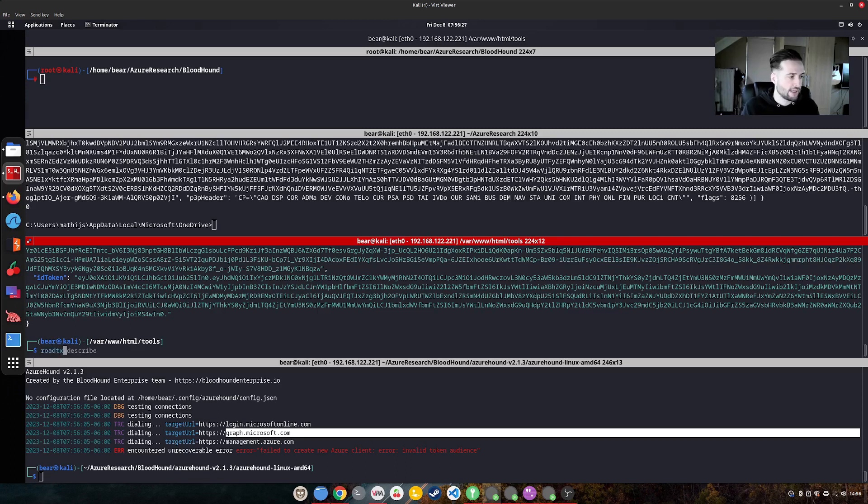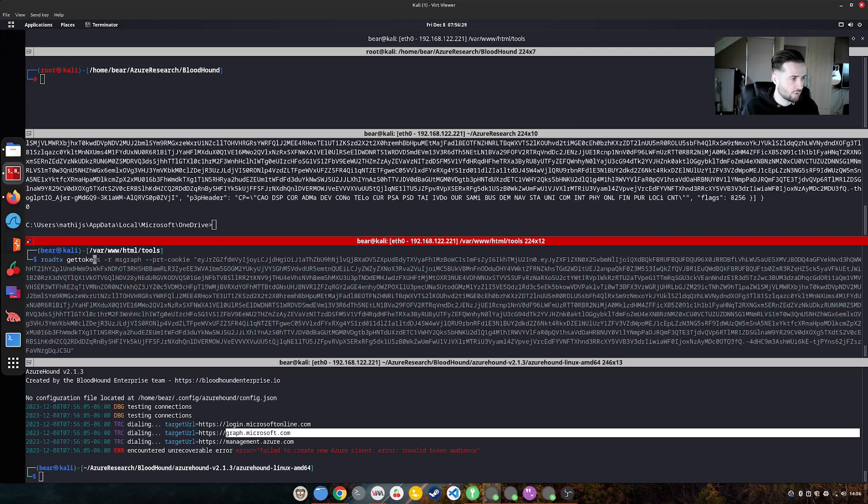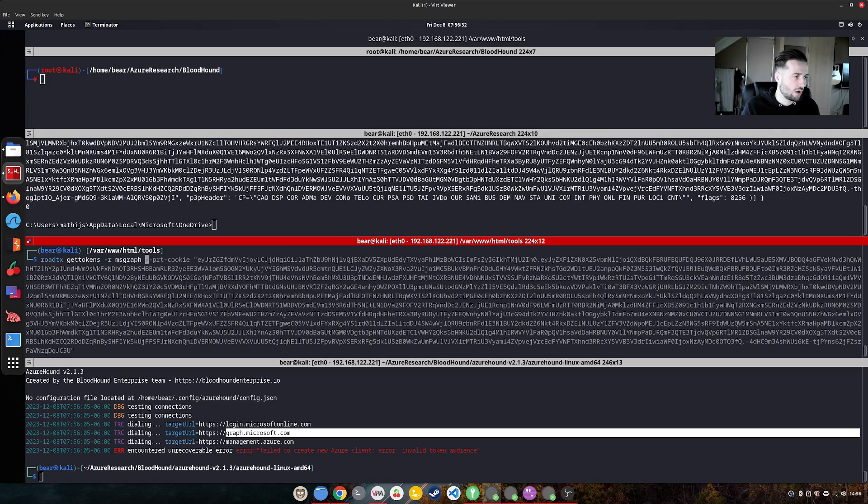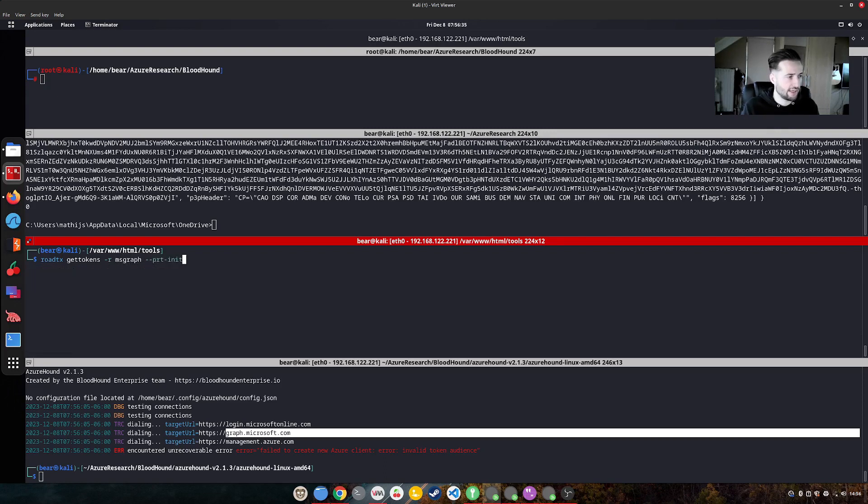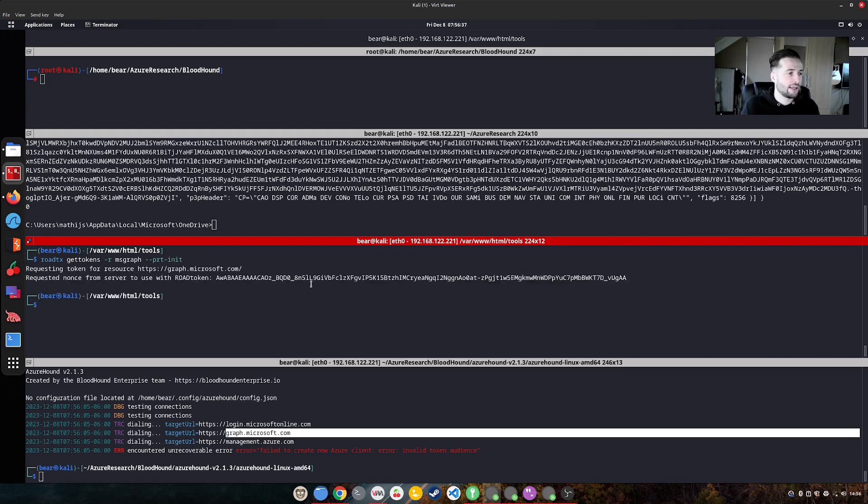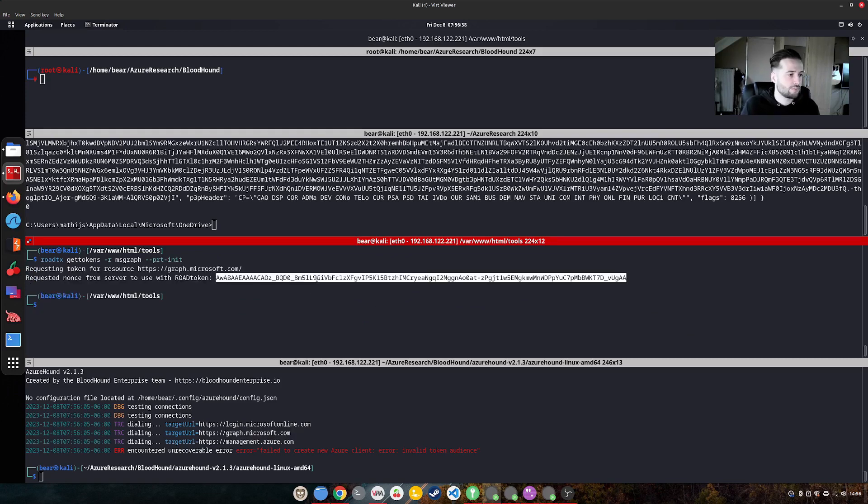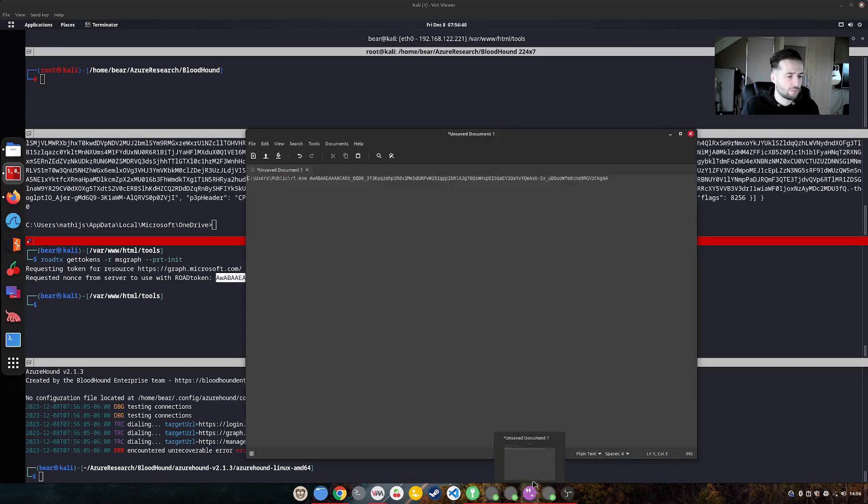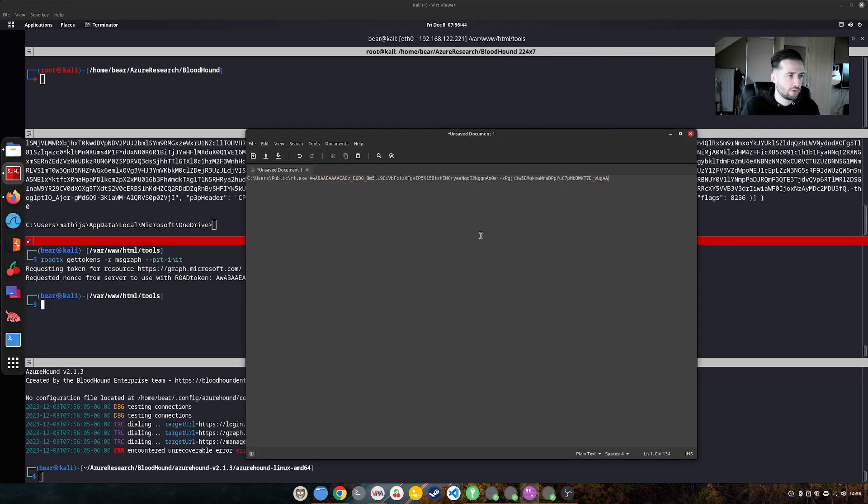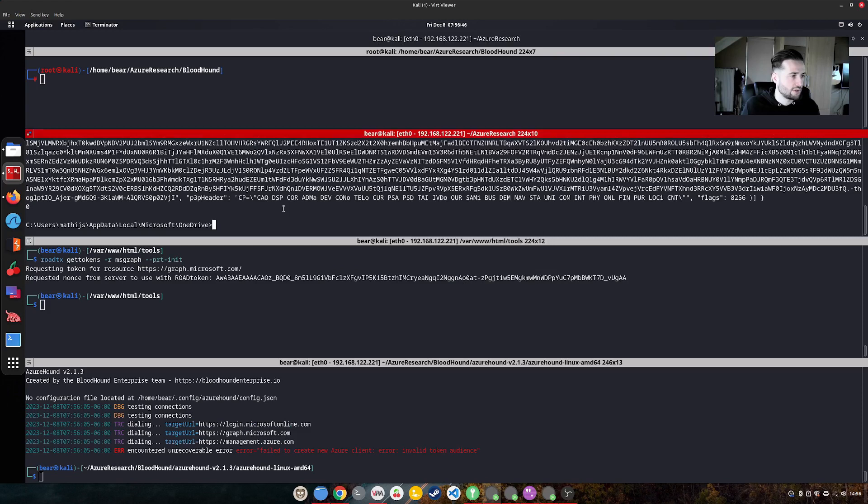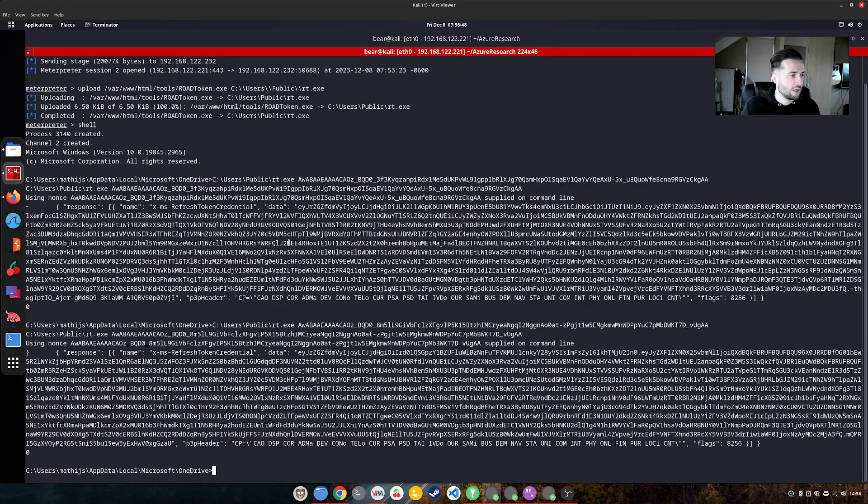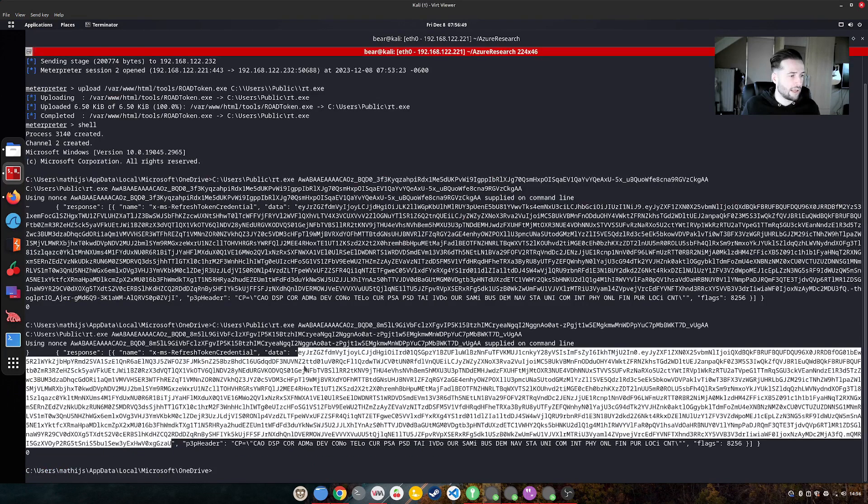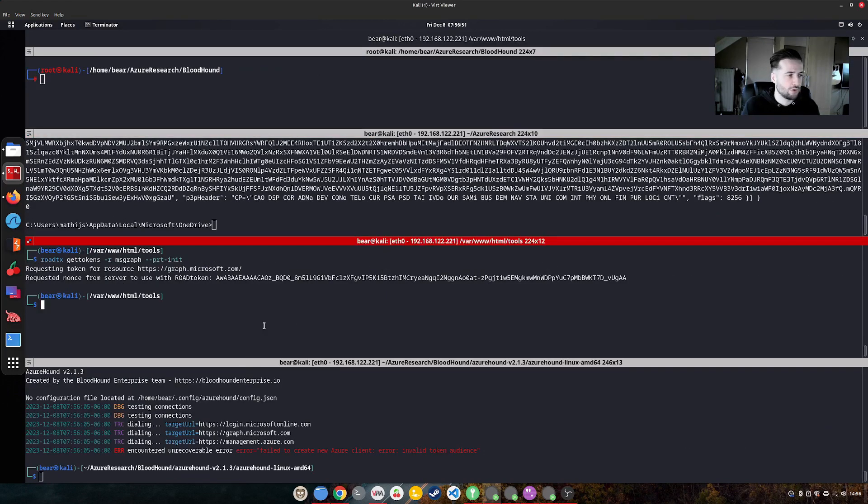So to actually get a token that is capable of running bloodhound, we can use roadtx and we can say get tokens and we can do it for the MS graph and then we can say purity init again. So again, get a nonce and with this nonce getting a token that actually works for bloodhound. So like this, we can rerun it here.